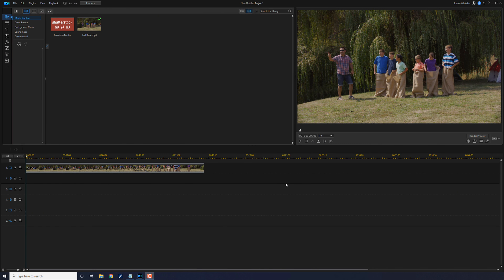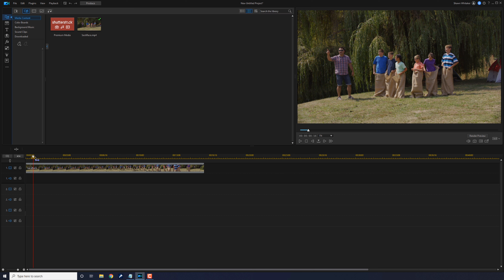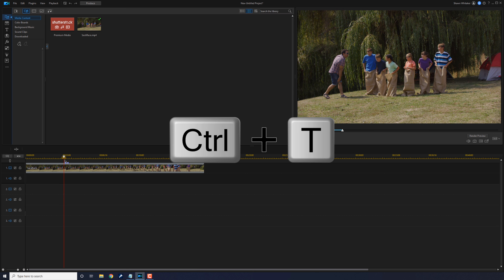I have a clip in the timeline of a family-friendly sack race. First I need to find the exact point when the participants take off — this is when the countdown will end and where the timer will begin. So you want to move your playhead to a position and then split that clip. I'm going to split this clip by doing Ctrl+T.